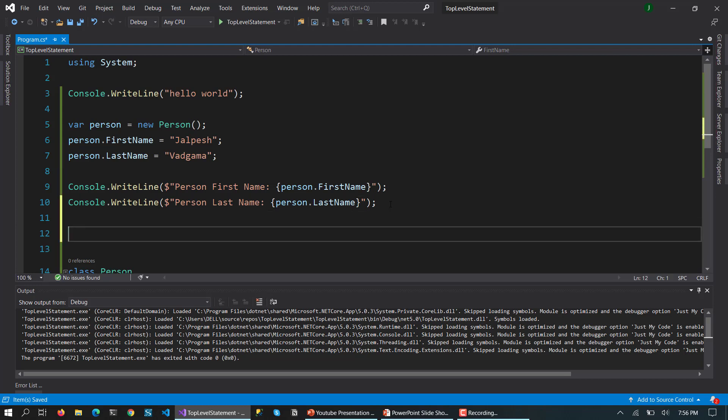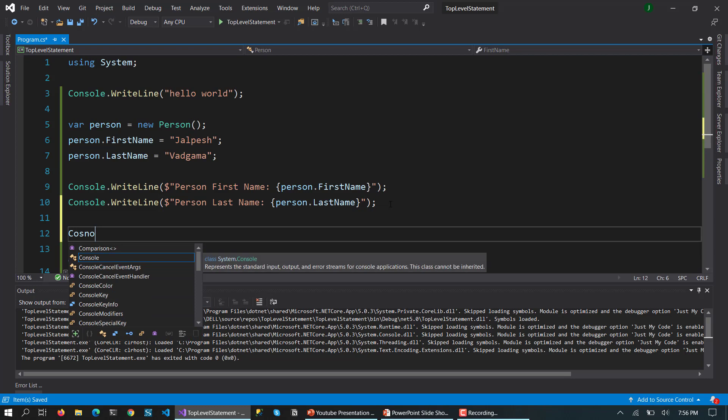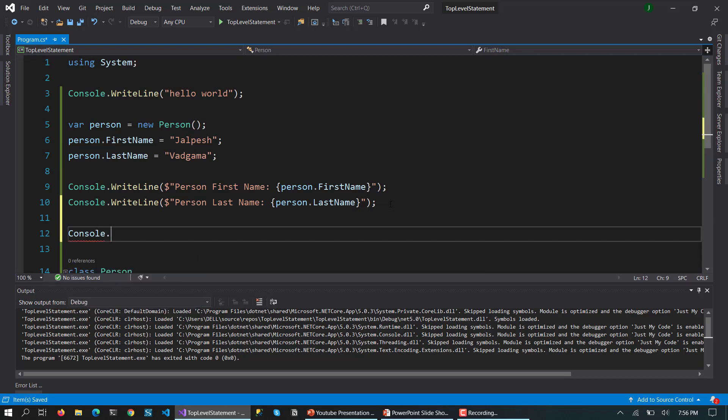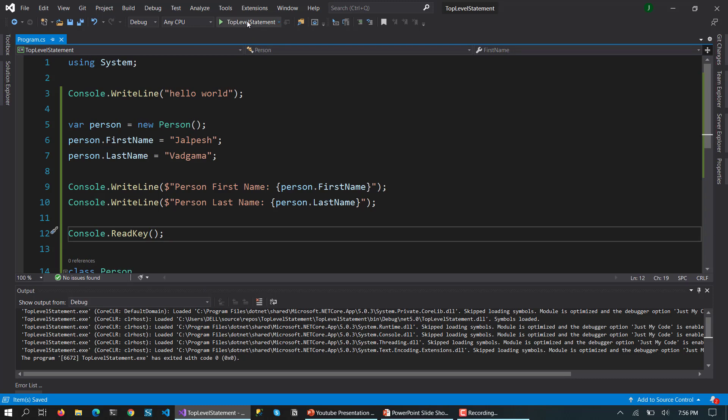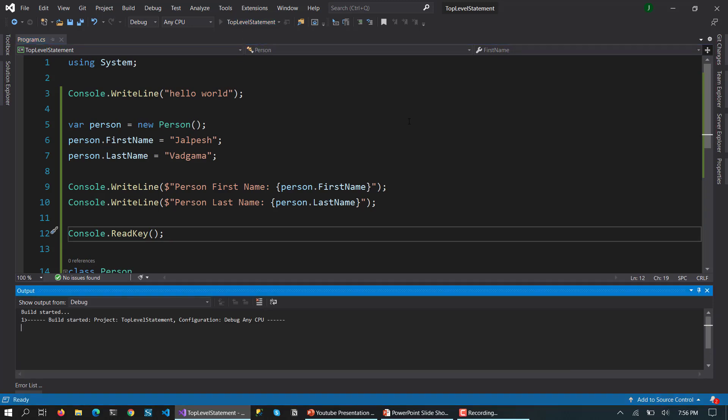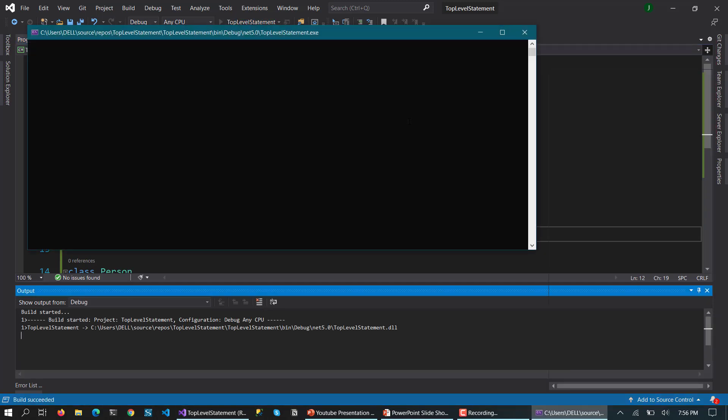And now we are going to also write Console.ReadKey. Now let's again run this application and see what happens.